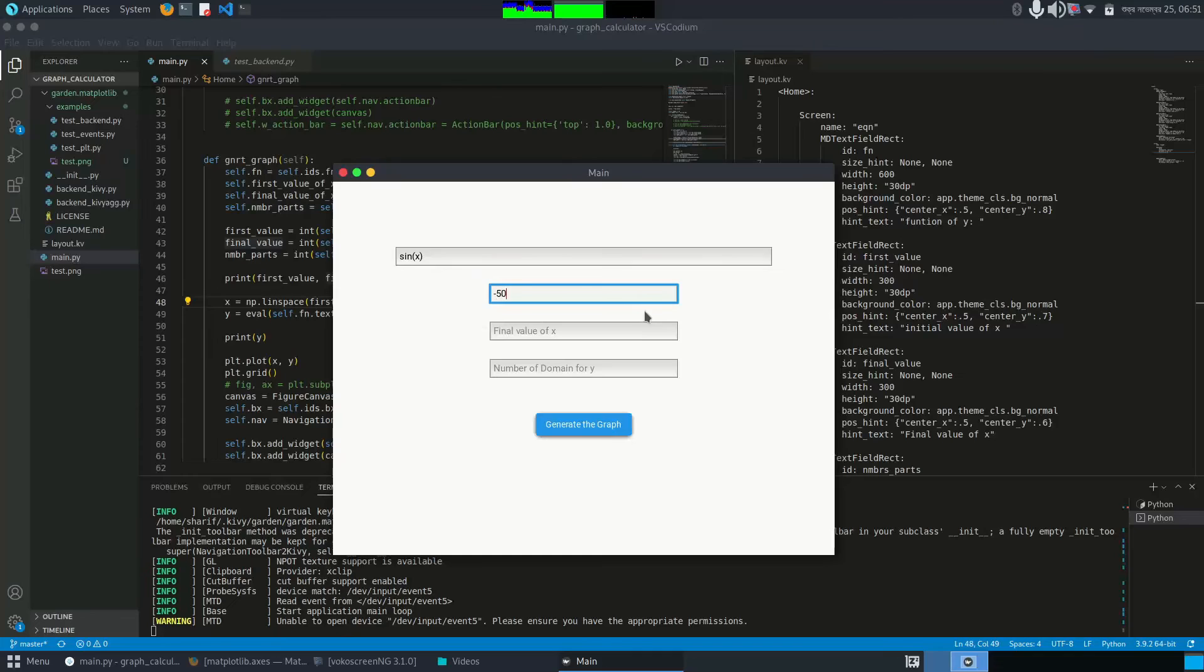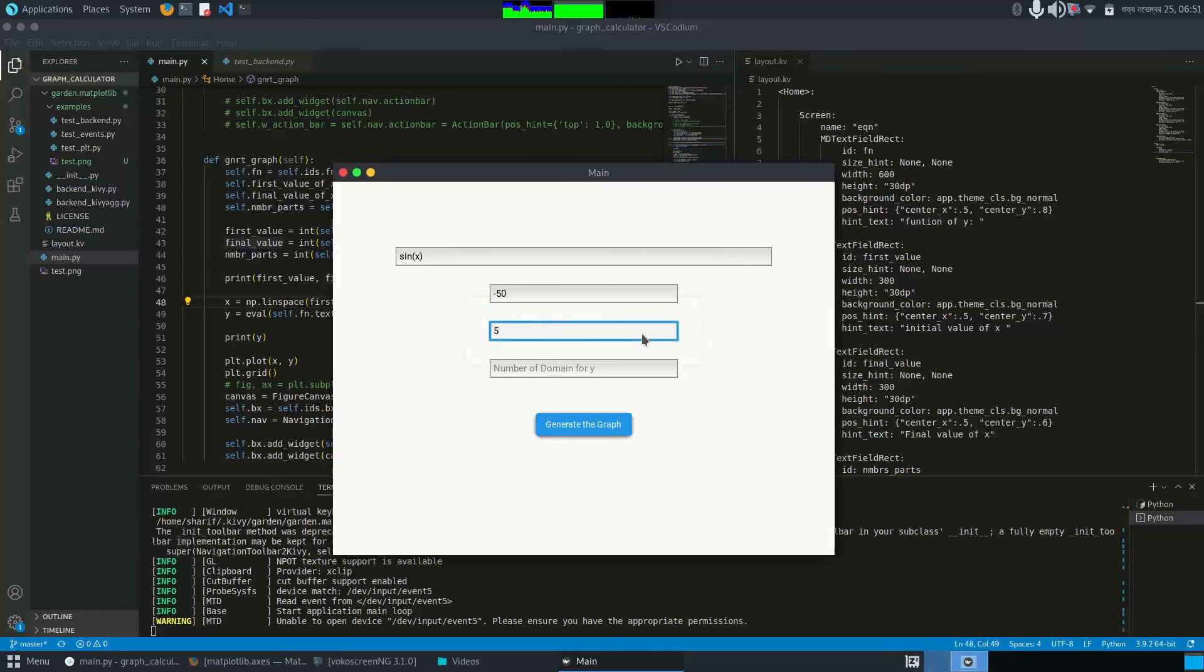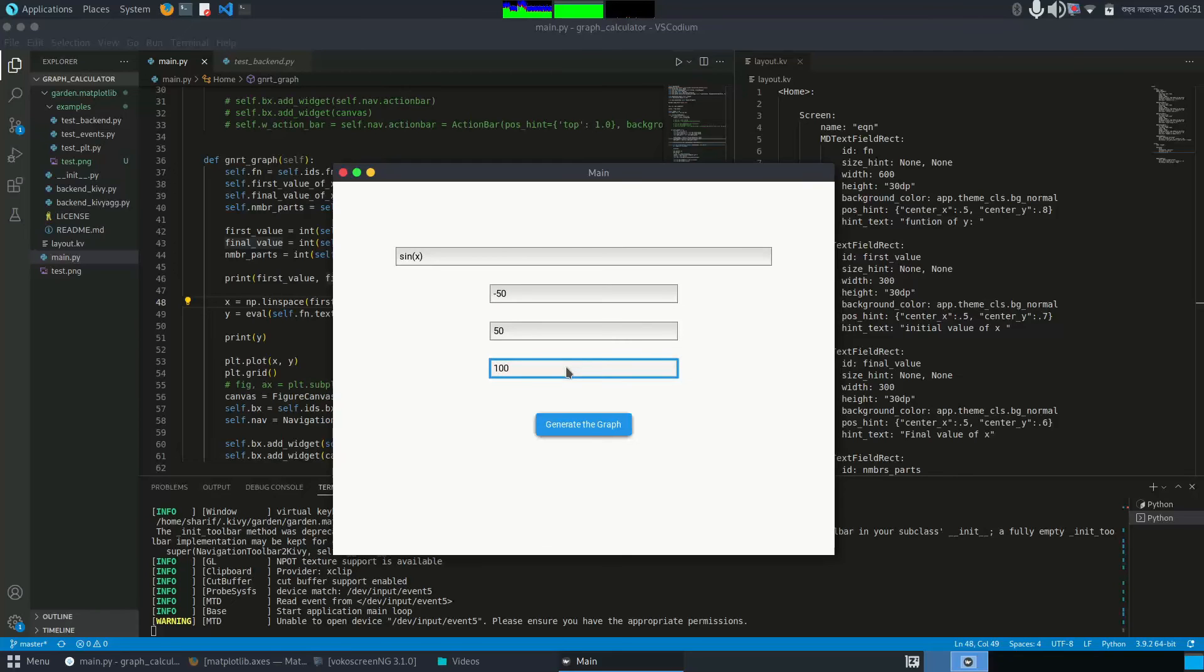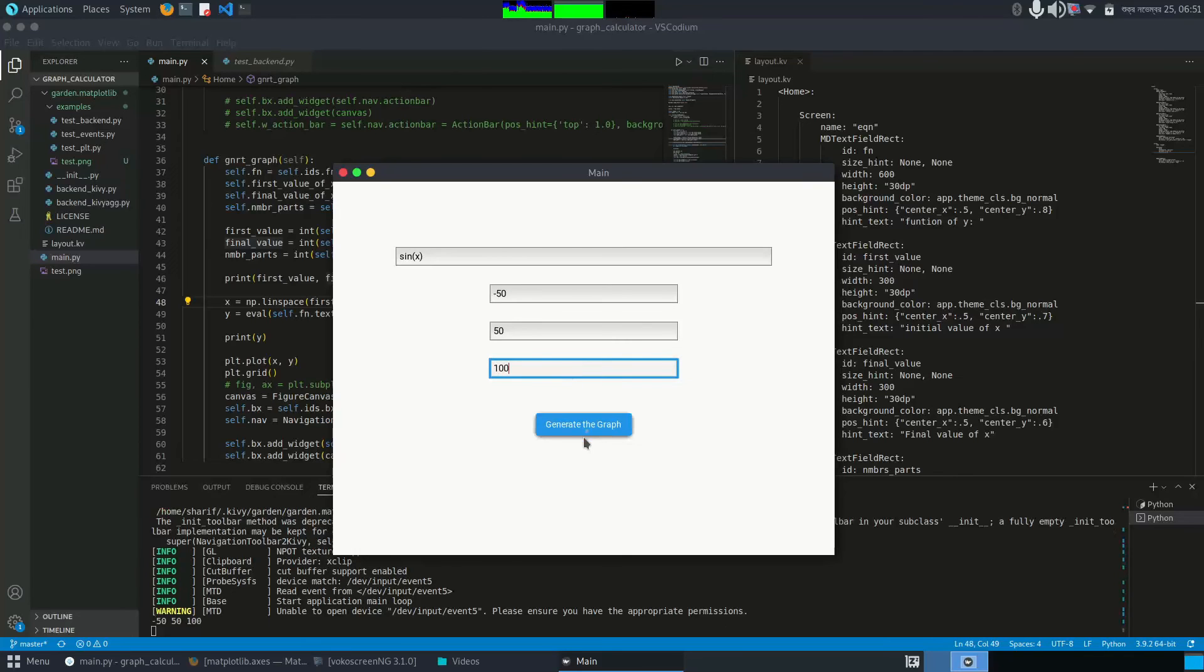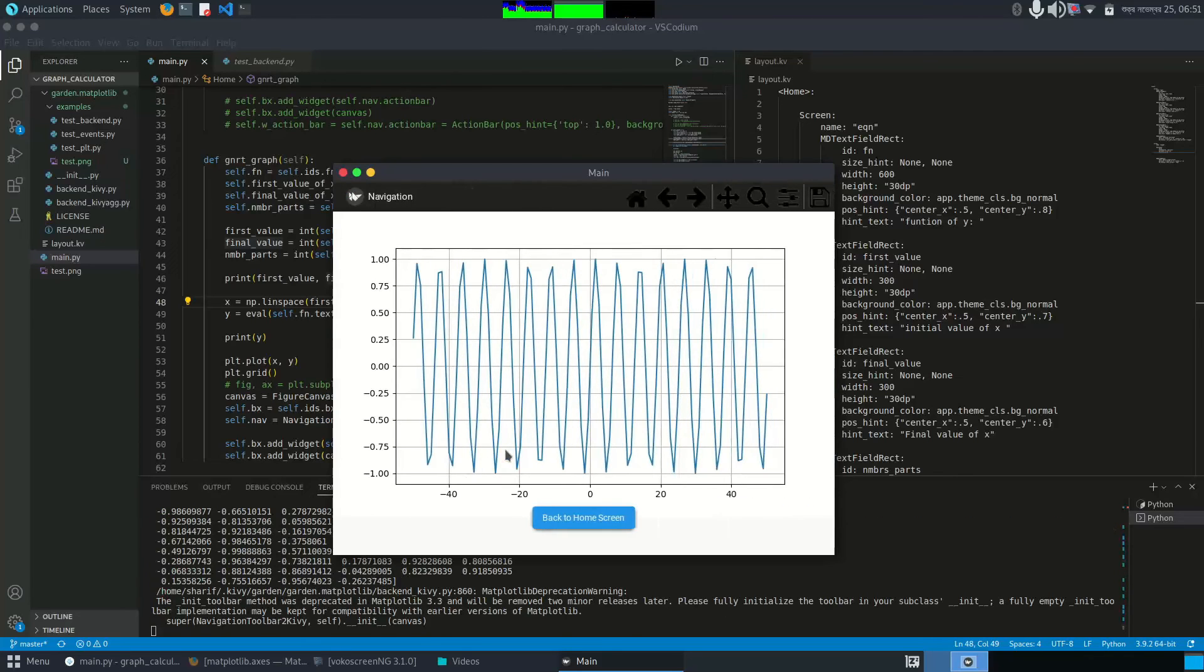The number of domain for y is, let's say, 100. Okay, here we got a sine wave.